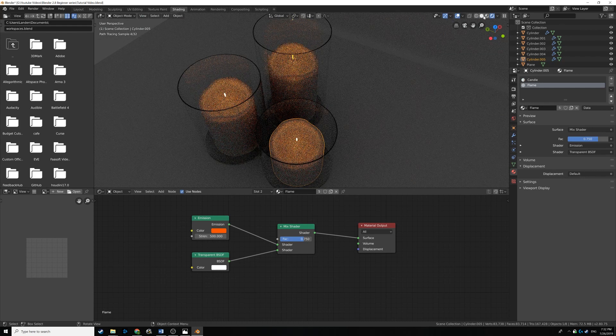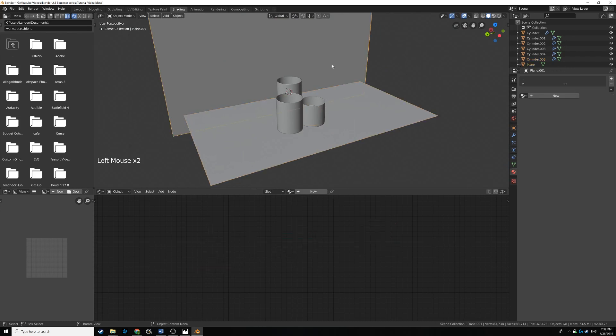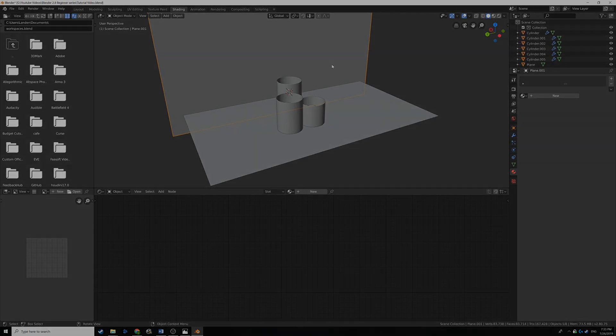We have a lot done for our scene so far. All we still need to do is add textures to our floor and wall, add a camera, add a couple of lights, and then we're good to render the scene. Thanks for sticking around this far — if you have any questions, feel free to Google them or leave them in the comments. Thanks for watching and have a good one.